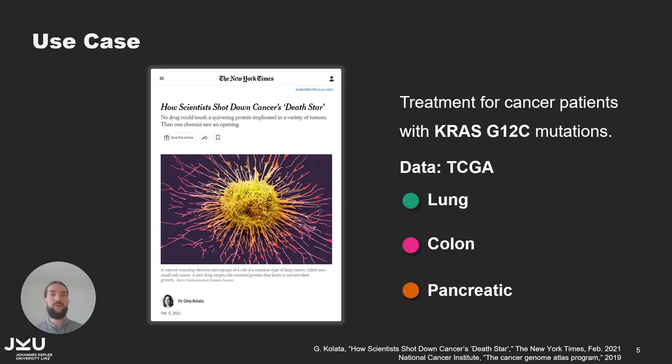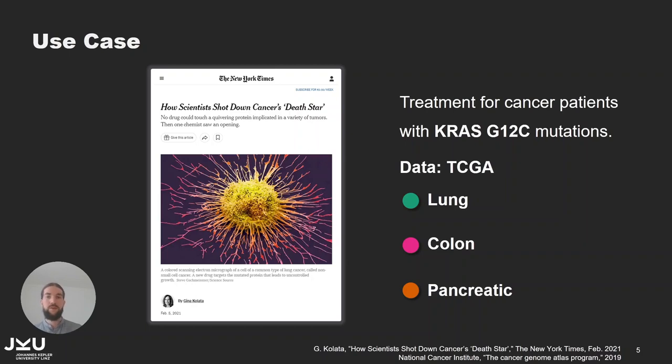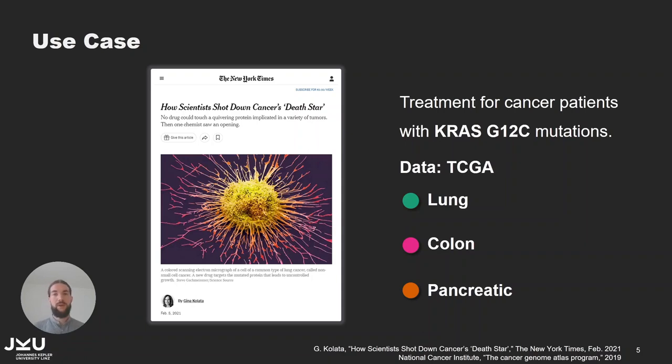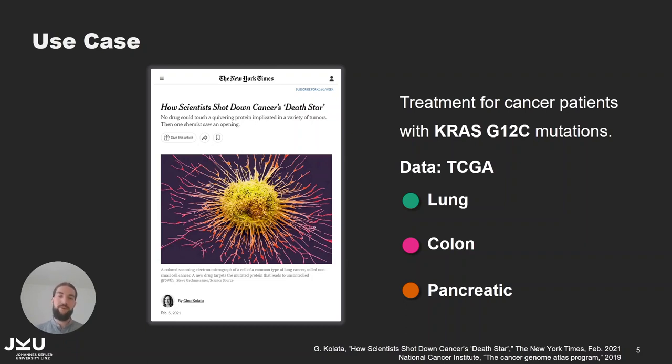So what is this use case about? It is based on a New York Times article from 2021 about a new drug to treat cancer patients with a specific gene mutation, namely KRAS-G12C. This mutation mostly occurs in lung cancer, but also patients with pancreatic or colon adenocarcinomas are affected. Using data from the cancer genome atlas, we want to explore these three tumor types in more detail. And if you would like to repeat the use case yourself, it is also described in our paper and the data set is preloaded in our online tool.